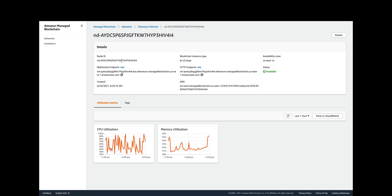It's of type bc.t3.large, which is the smallest blockchain instance type you can have. It gave me the key pieces of information here: the HTTP endpoint and the WebSocket endpoint. I'm going to be using the HTTP endpoint and the API to make calls to this instance.